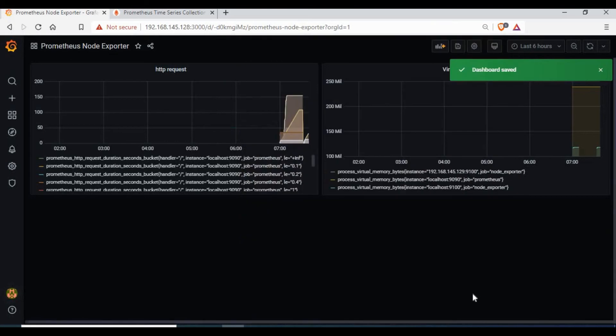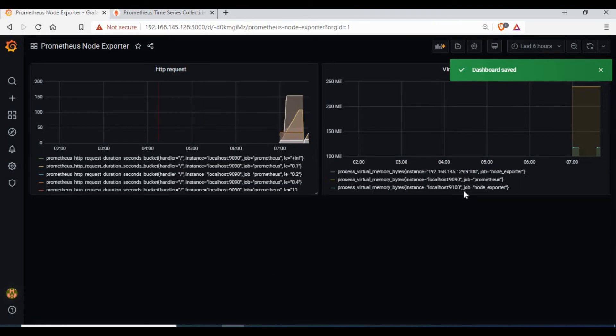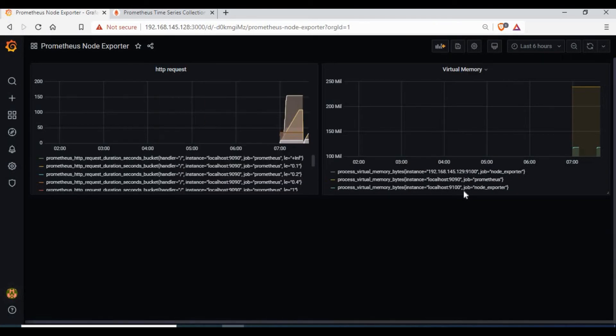So as you can see, we have created two charts, one for HTTP and another one for virtual memory in the dashboard.